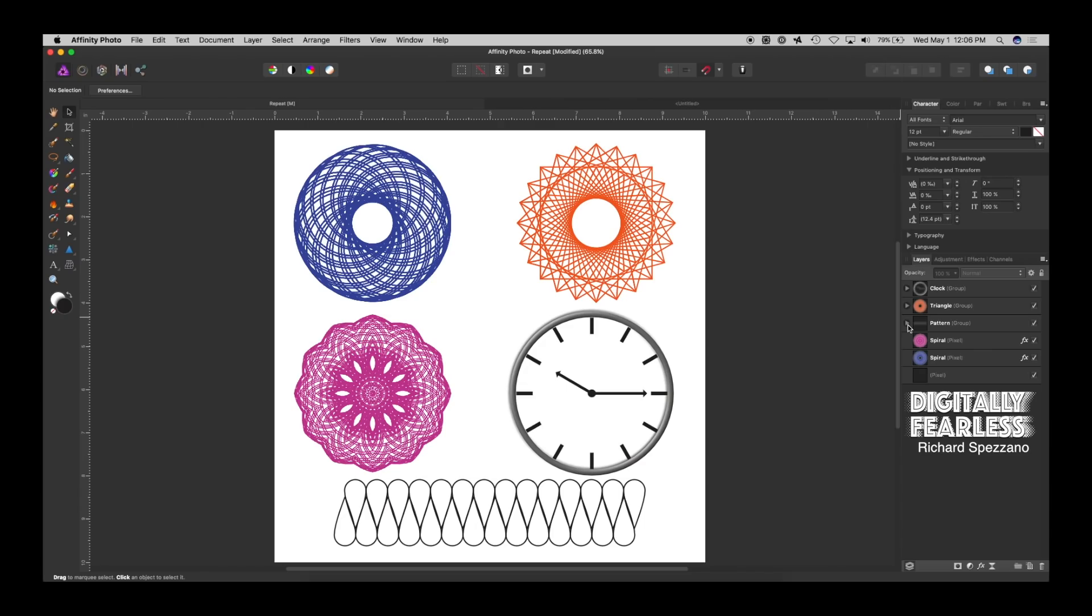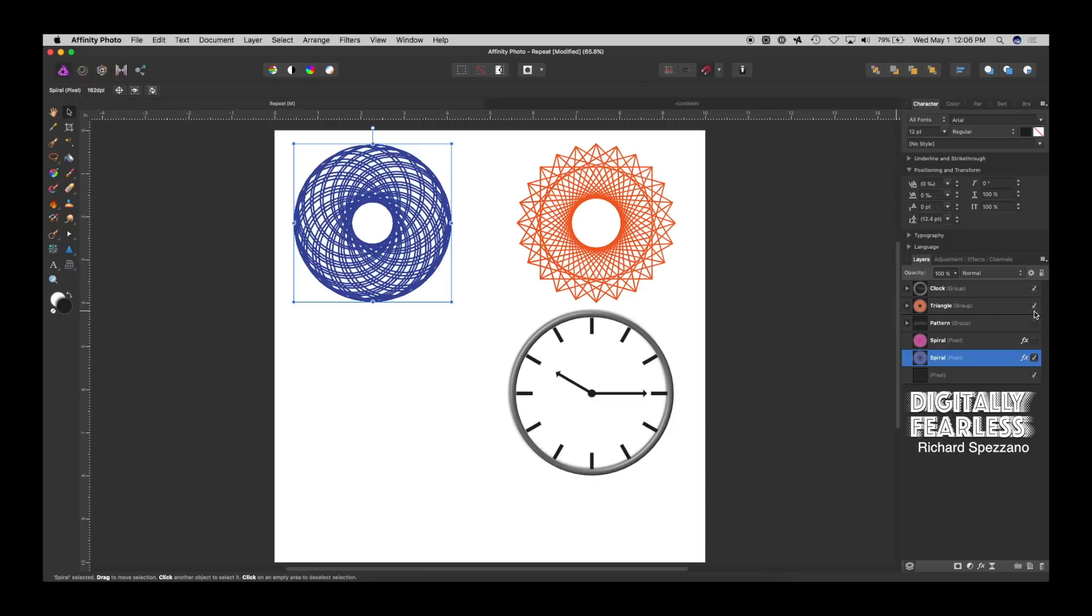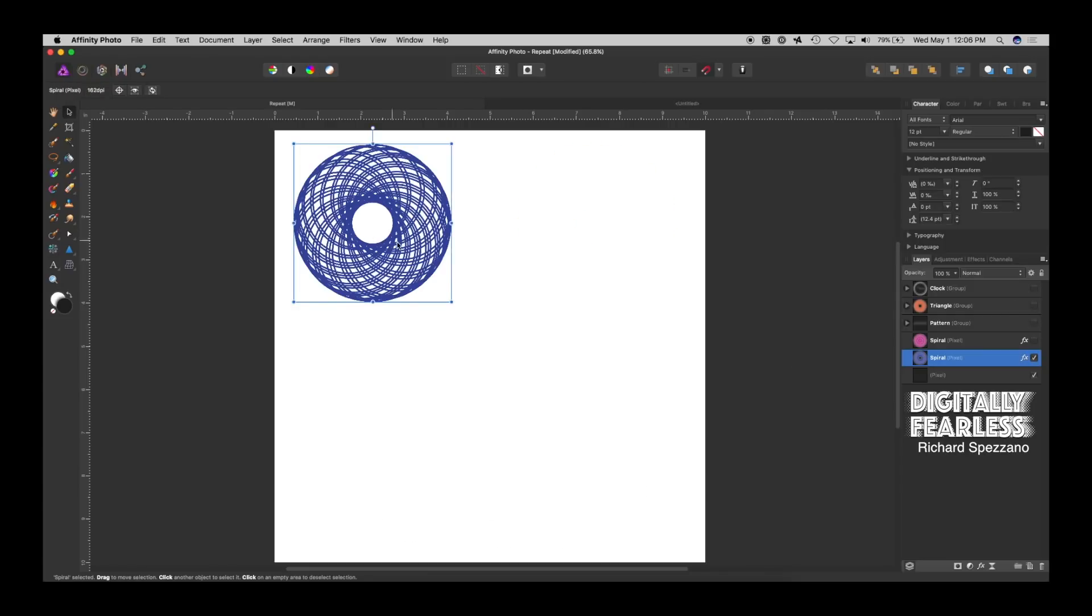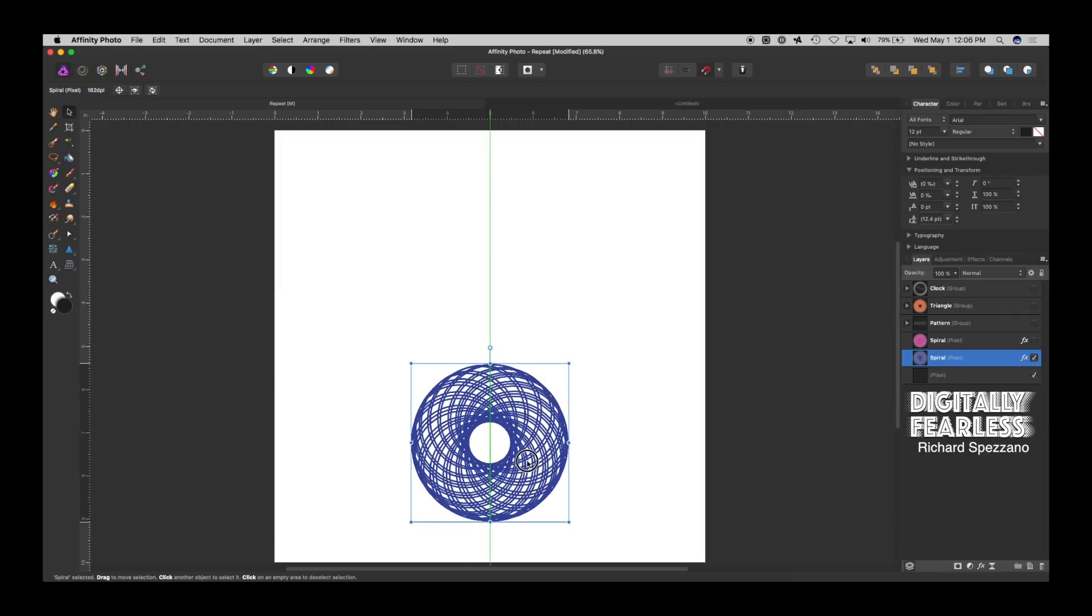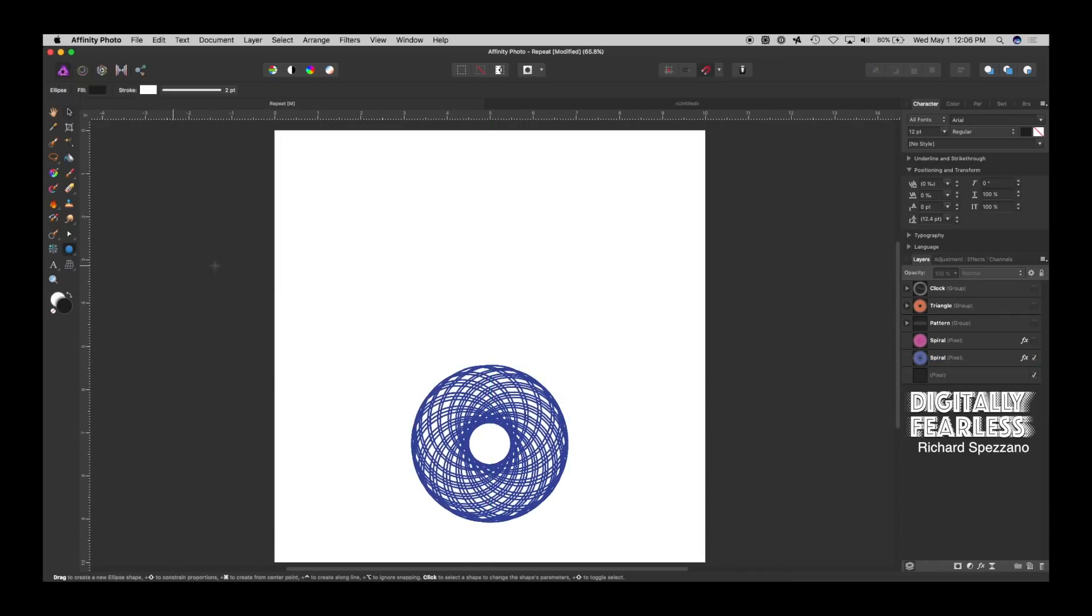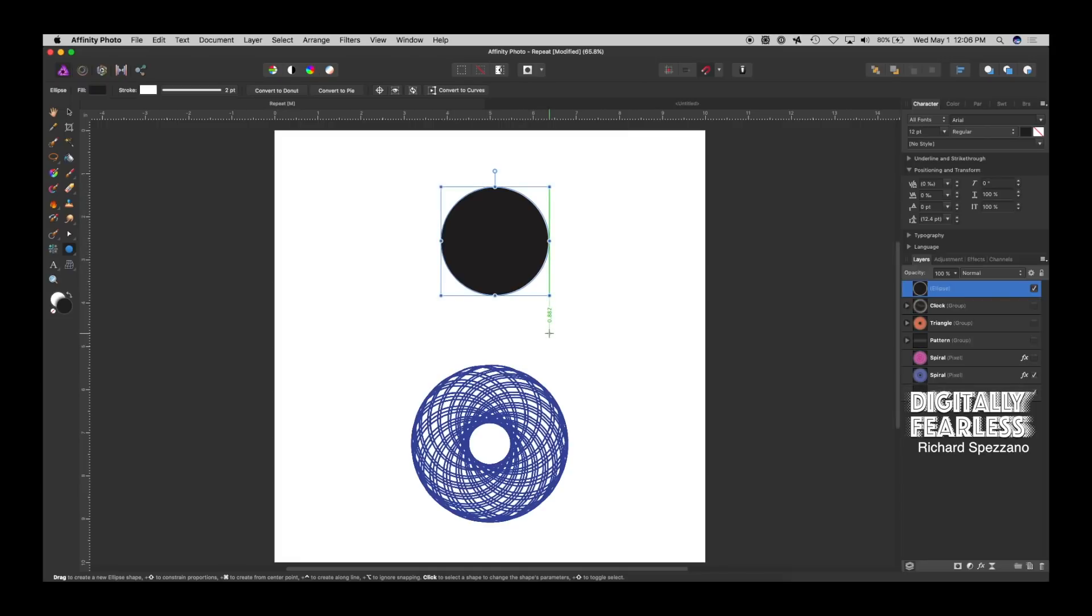First thing I'm going to do, let's start with this circle one right up here. So let's hide everything else. Now, the way I created this circle, I went to Shape Tool and did an ellipse, and I held down the Shift to make a circle, just like that.